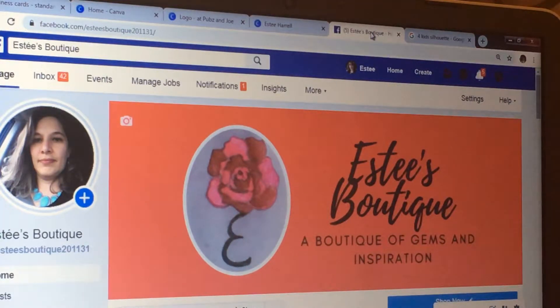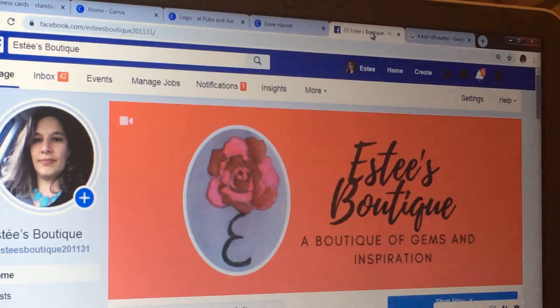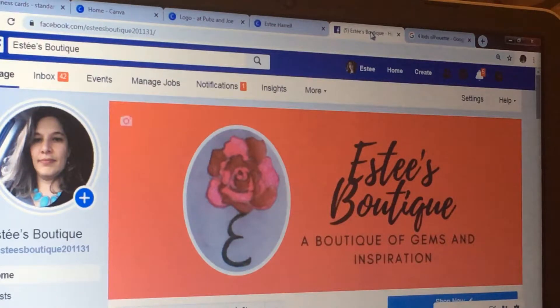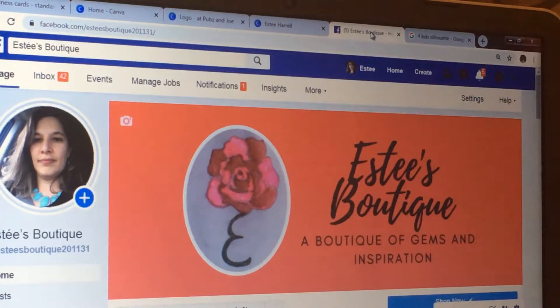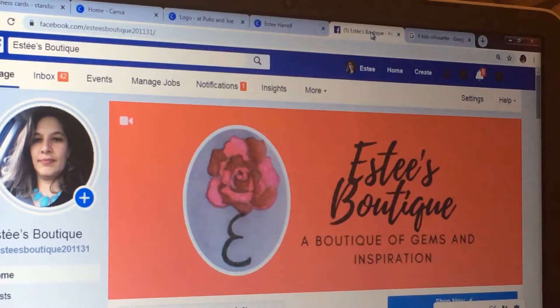The header has my business name and everything on there, so that's really cool. All of this I did for free. Now the flower, I hand drew that myself, but everything else I did on Canva.